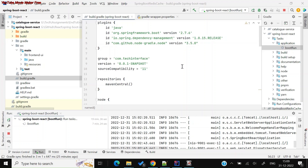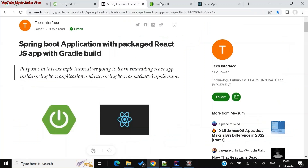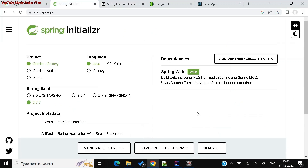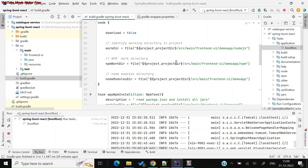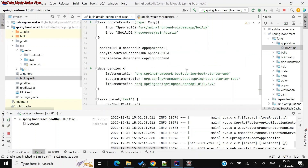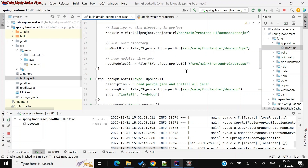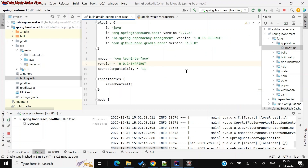If you go to spring.io, you can create a simple application using the Gradle build with Spring Boot. I gave it the name 'react application' and added one dependency — the web dependency. When you are able to run a simple Spring Boot application, just try to run it as a basic application.